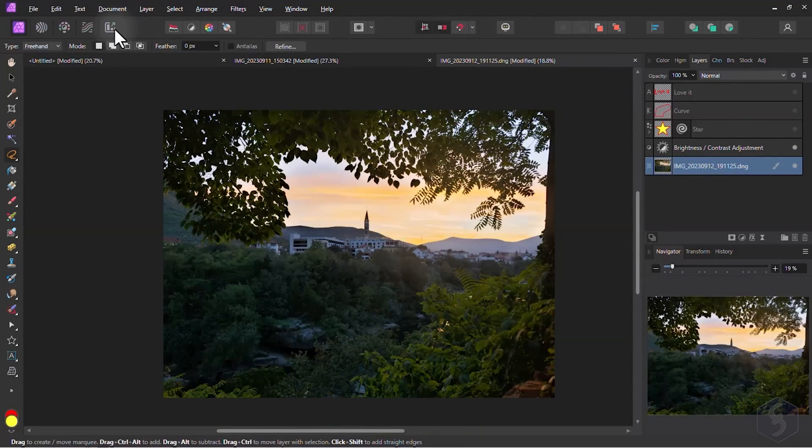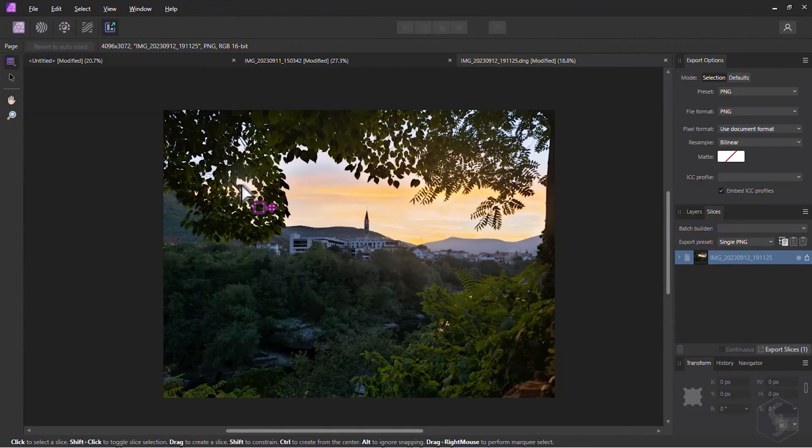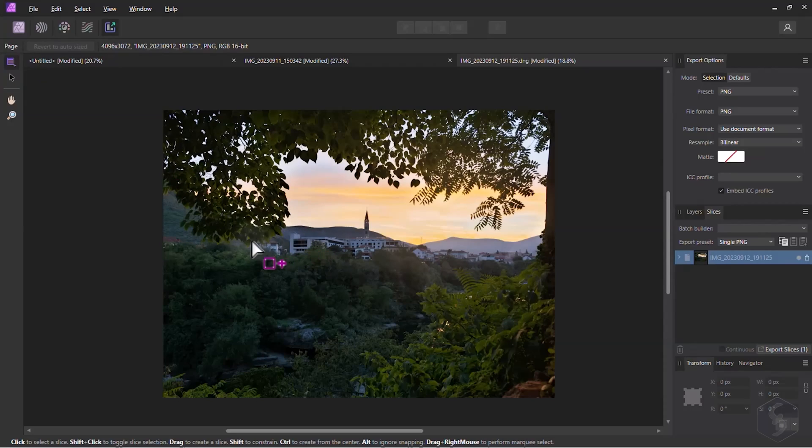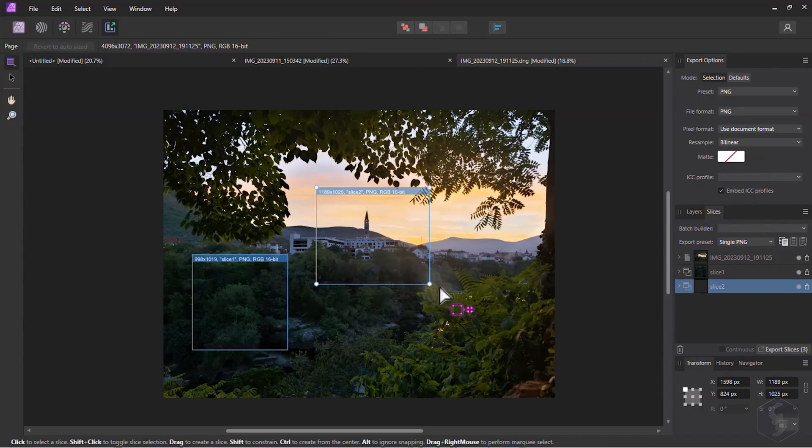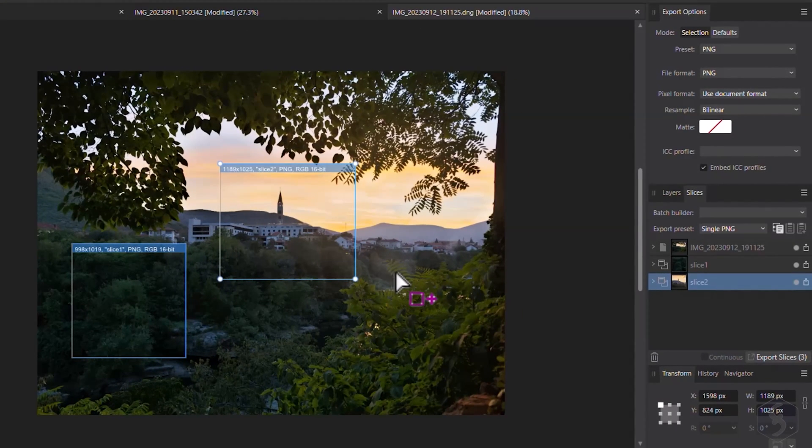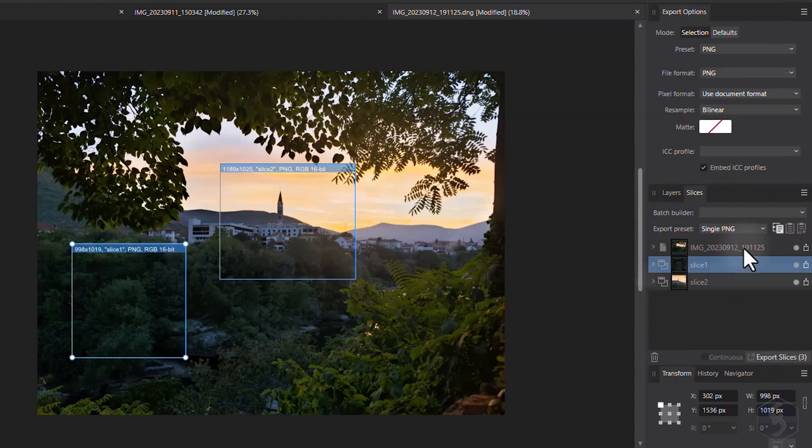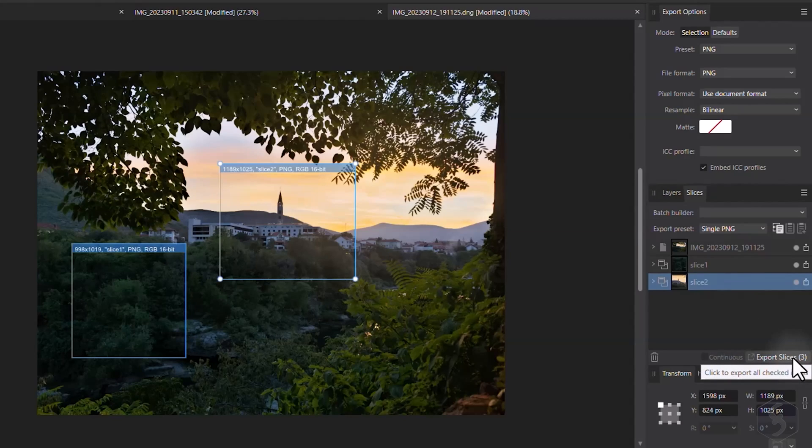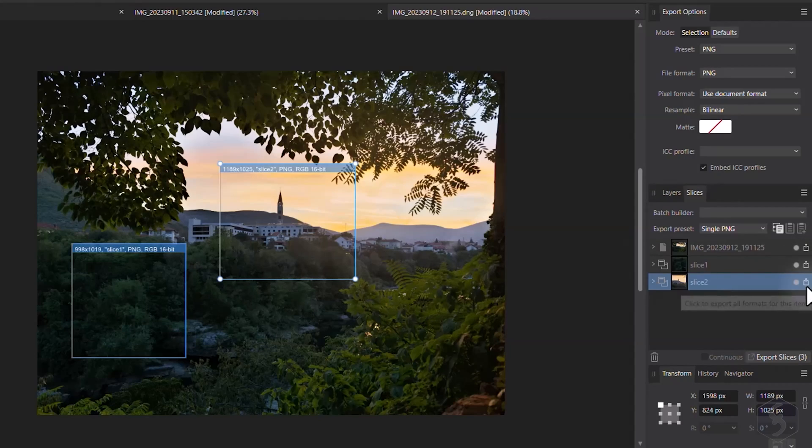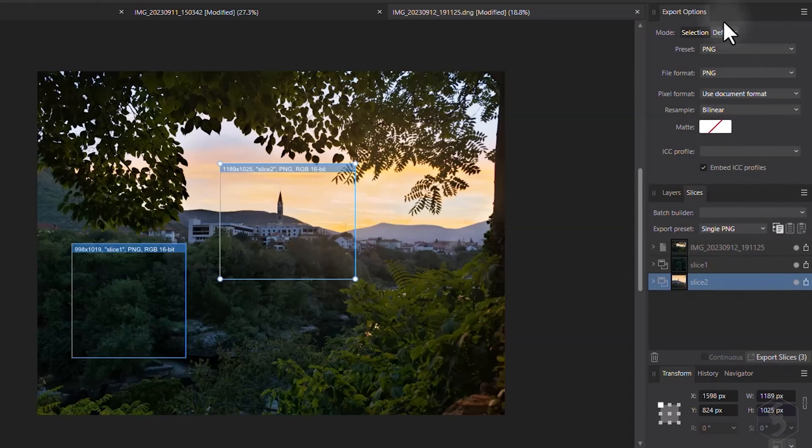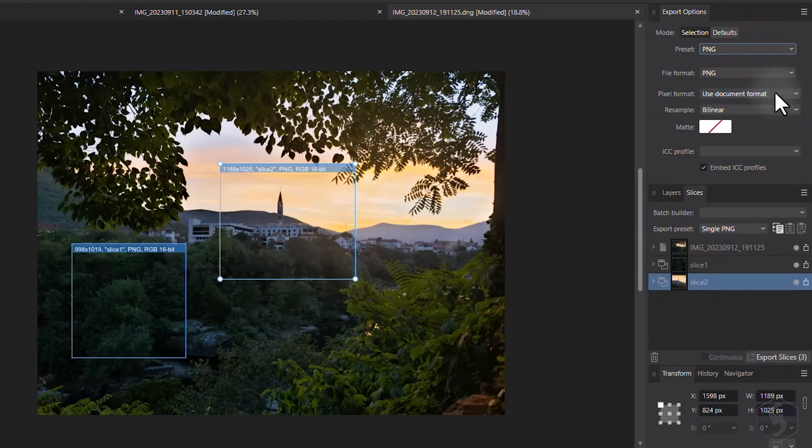You can also switch to Export Persona for more export options. You can enable the Slice tool to define custom export regions by clicking and dragging on the canvas. These regions get listed under the Slices panel on the right, ready to batch export with Export Slices. You can also export a single slice and set its format and properties on Export Options above.